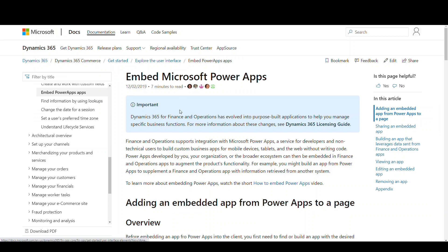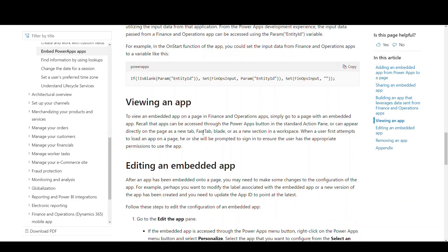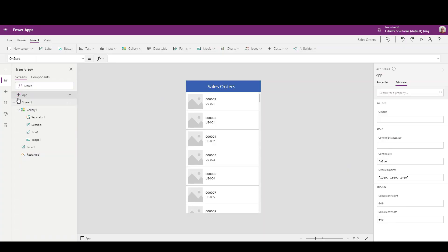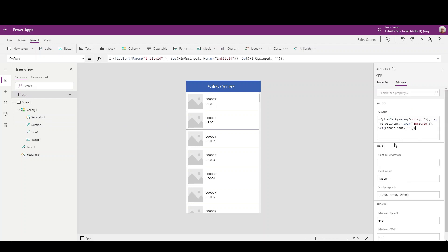The next thing we need to do is add filter criteria so the app filters down to the specific customer we're on. When we get into Dynamics 365, we'll tell it which app to use and which field to pass to the app. I'm referencing the 'Embed Power Apps' Microsoft documentation — I'll link that in the video description. I'll copy a small if-statement from there, go to the Tree View, select the App screen, go to the Advanced tab, and paste that code into the OnStart property.